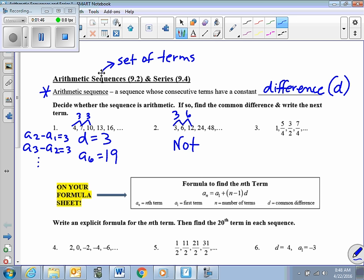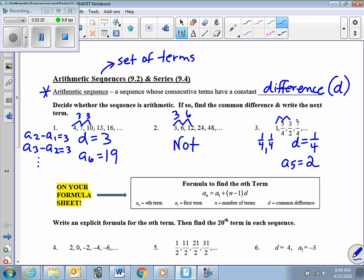Let's look at this one — fractions. So 5/4 minus 4/4 is 1/4. Then 3/2 minus 5/4, that's 6/4, and 6/4 minus 5/4 is 1/4. And 7/4 minus 6/4 is 1/4. So I've got a constant difference of 1/4. To get the next term, a sub 5, I add 1/4 to 7/4, and that'll be 8/4, which is 2.